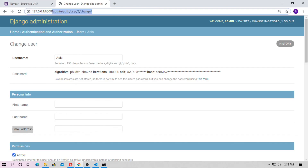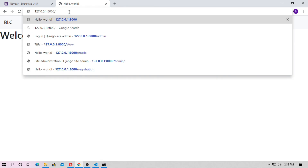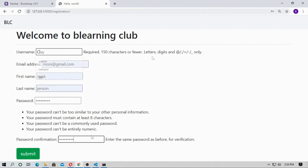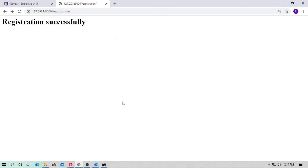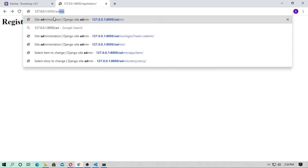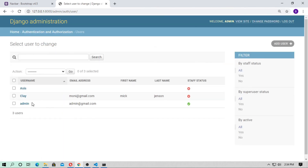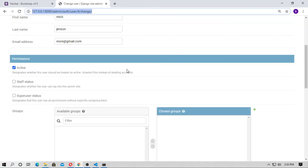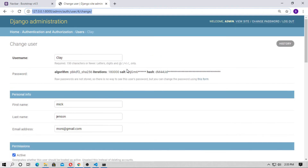Go to localhost and go to the registration page. Here are the fields: username, email, first name, last name, password, and confirm password. Fill the form and submit — registration is successful. Go to the admin and go to users — the new user was created with the correct details. I think you understand a lot about sign up. Don't forget to subscribe to the channel and press the bell icon. See you in the next video, thank you.